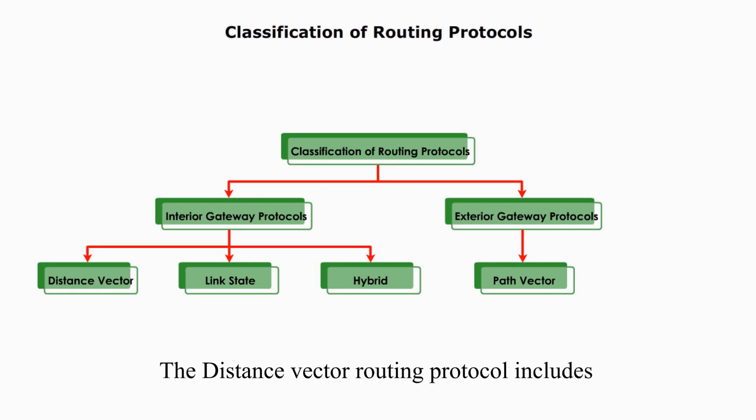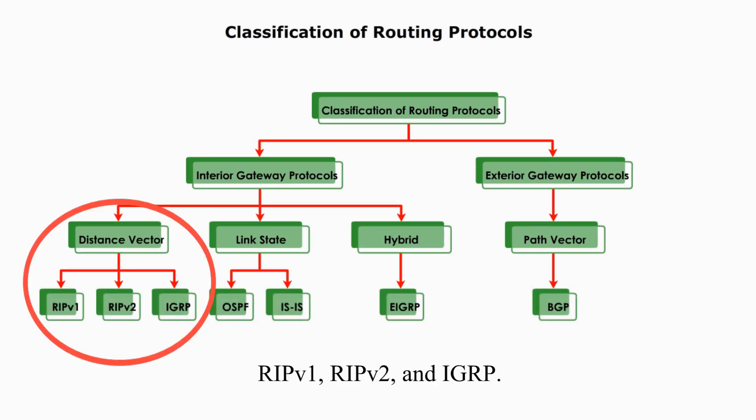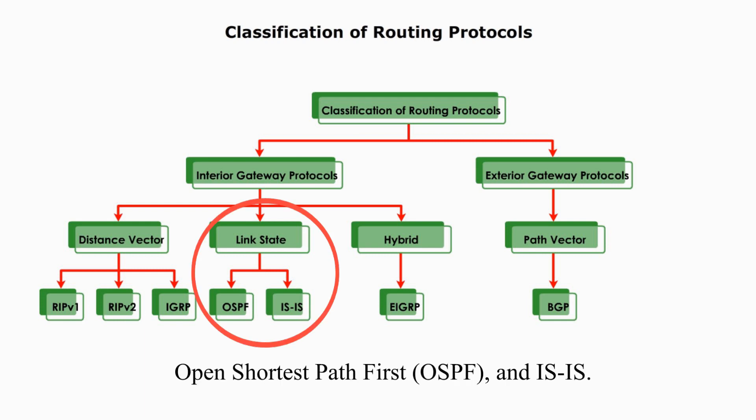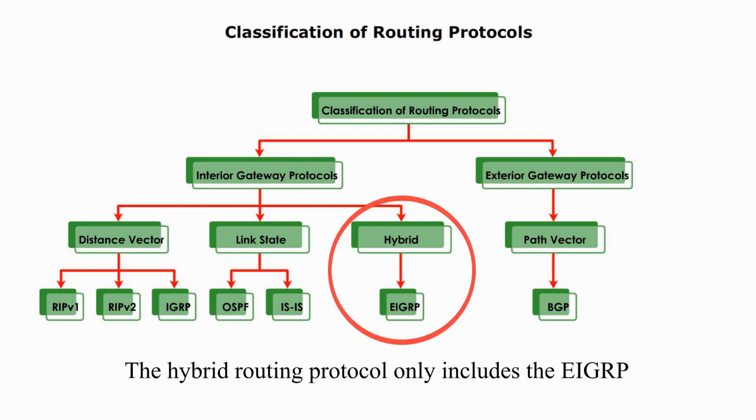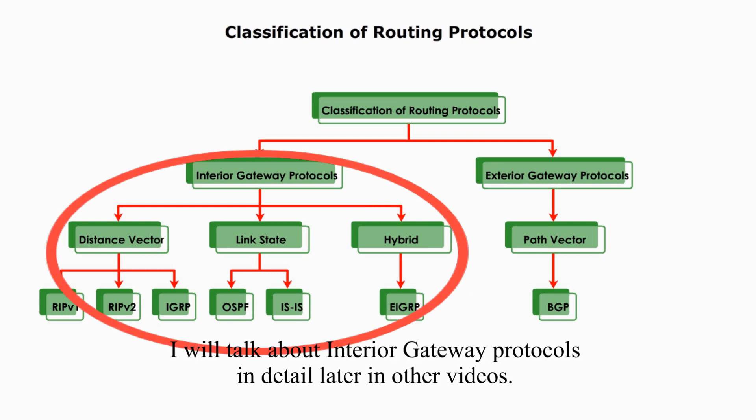The distance vector routing protocol includes RIP v1, RIP v2, and IGRP. Link state type routing protocols include Open Shortest Path First, or OSPF, and IS-IS. The hybrid routing protocol only includes the EIGRP, Enhanced Interior Gateway Routing Protocol. I will talk about interior gateway protocols in detail later in other videos.